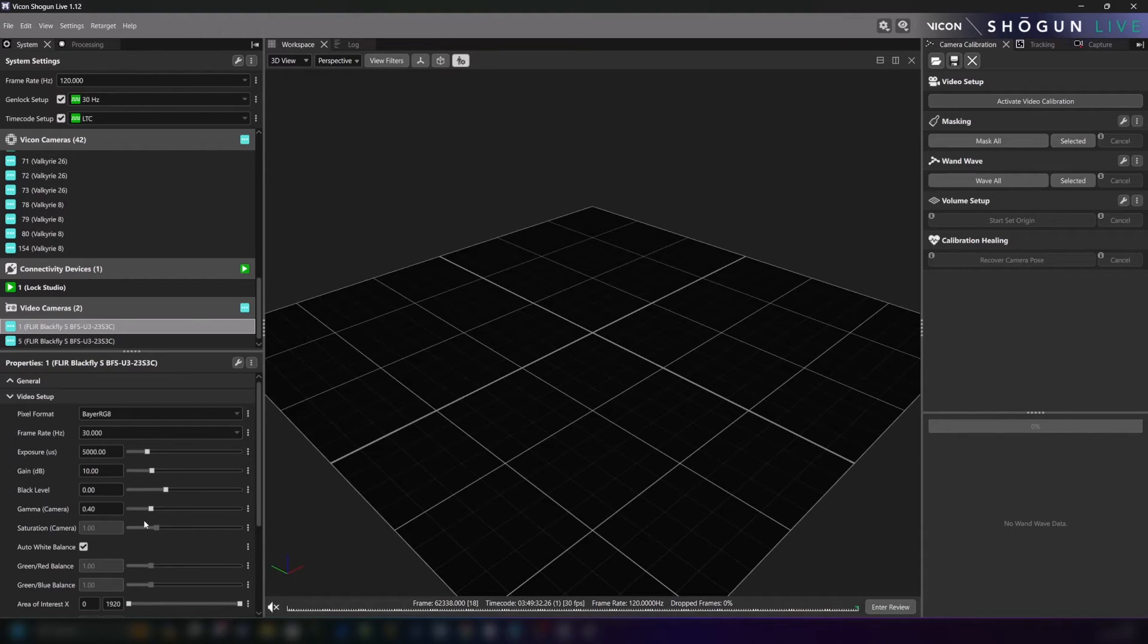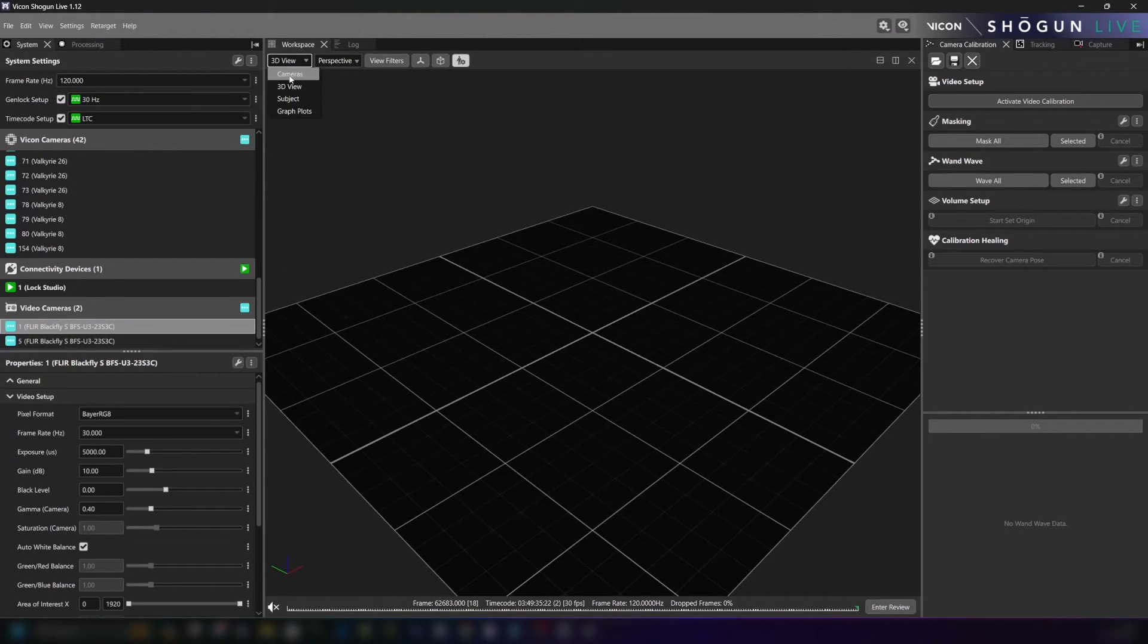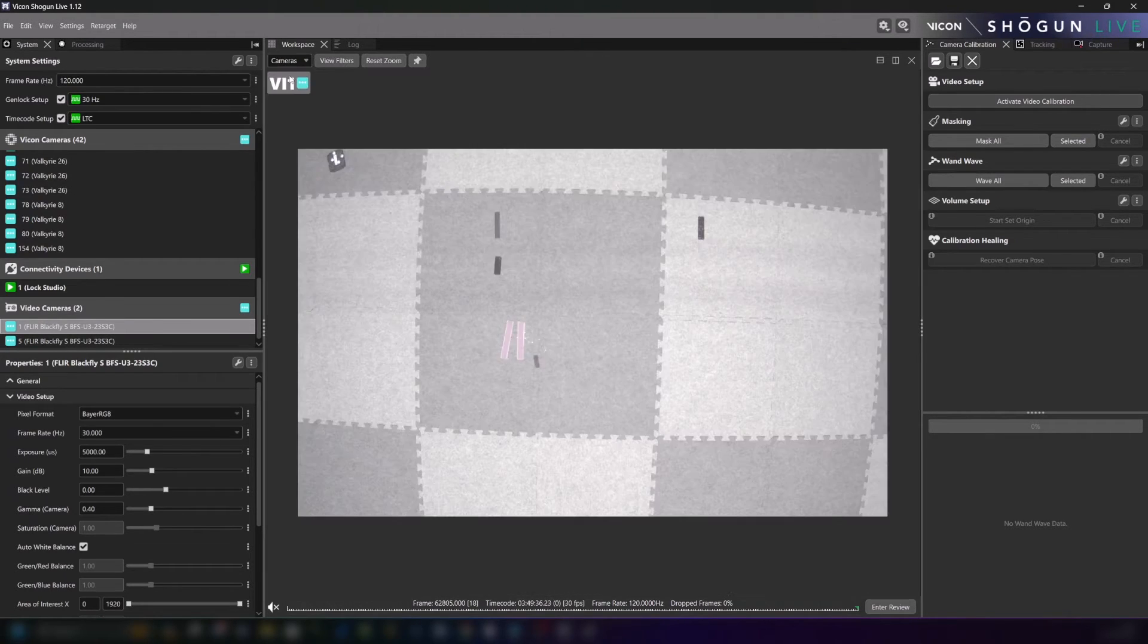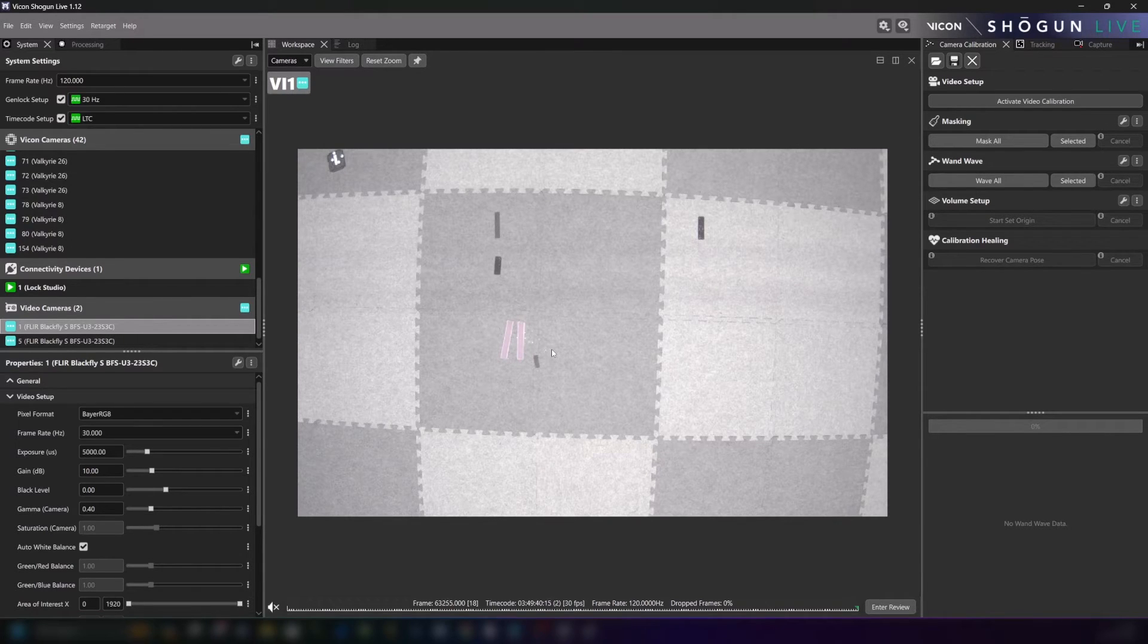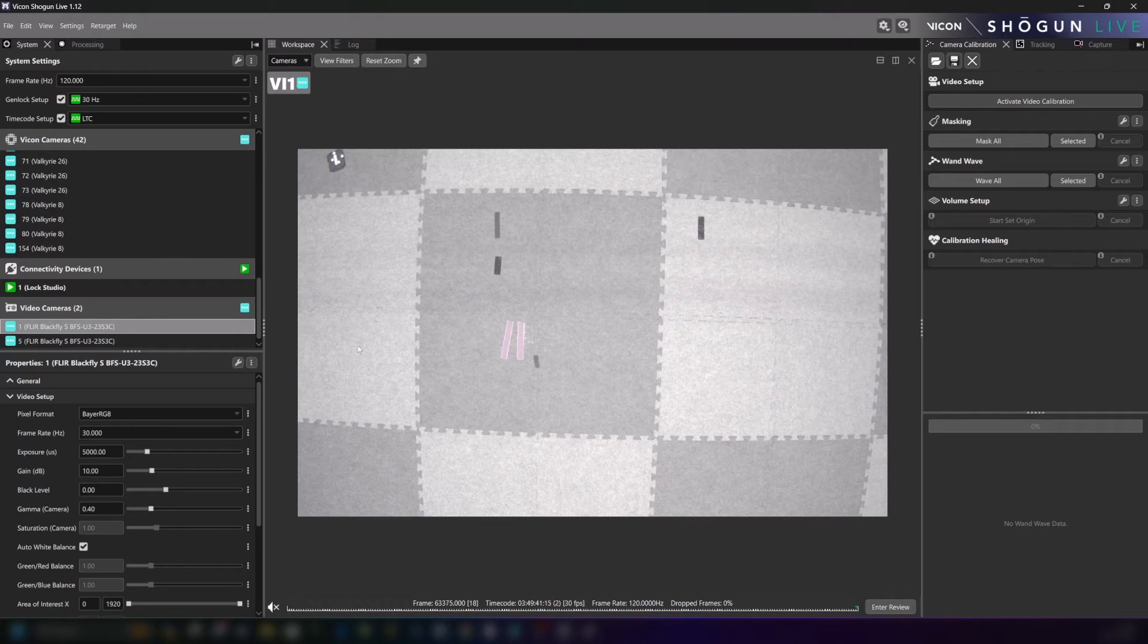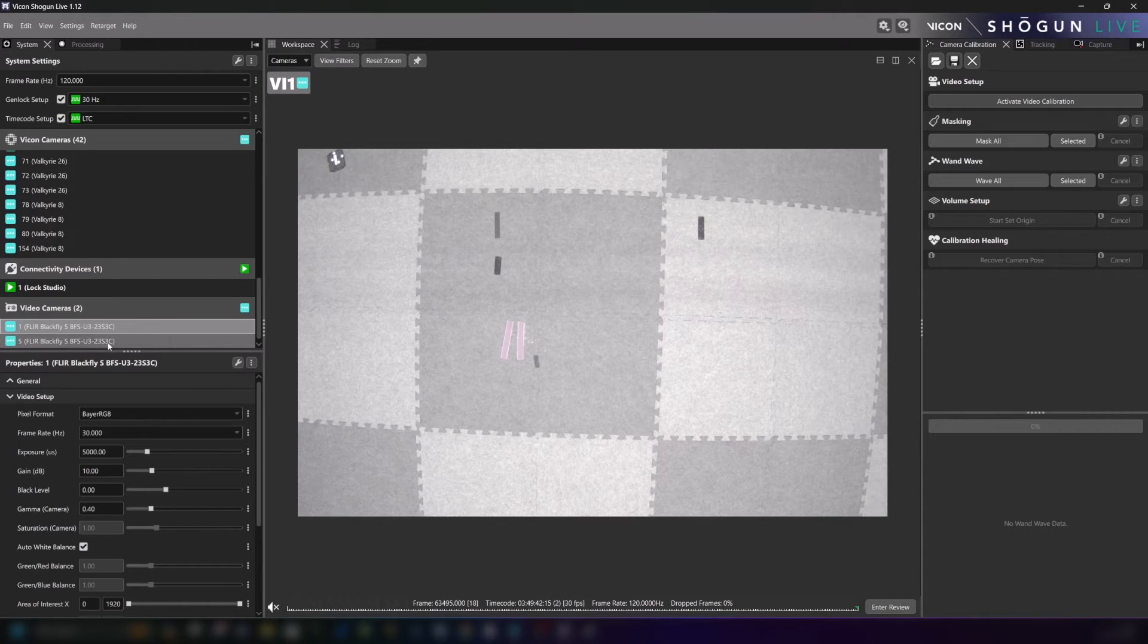First to validate what we're looking at let's change the viewport from 3D view to cameras and although we already have one of our FLIRs pre-selected it's actually the other we want to work with in this case because it gives us a better view of the volume.